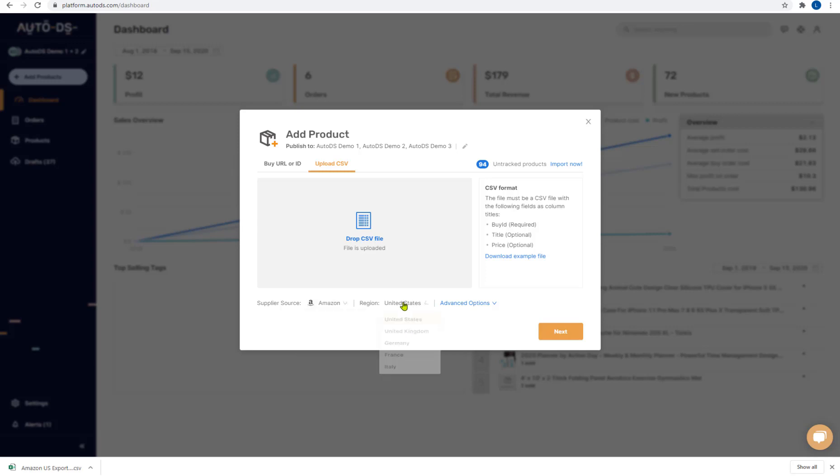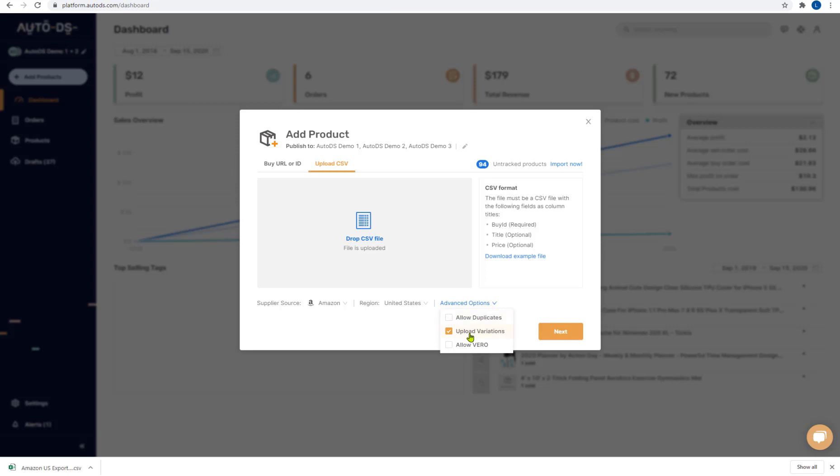Here you can choose which region the supplier belongs to and in the advanced options you can choose if you want to allow duplicates, if you want to have the same item more than once, if you're accidentally uploading the same items. You can choose whether you want to upload variations.